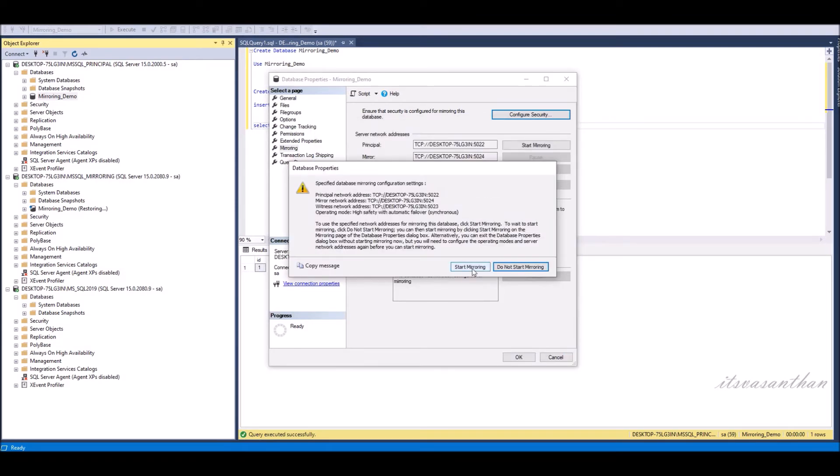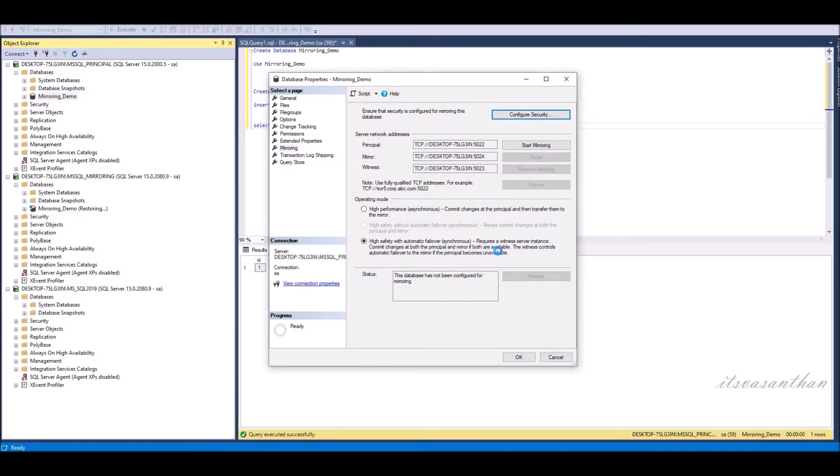Click start mirroring and press yes. Now principal server successfully synchronized with mirror server.